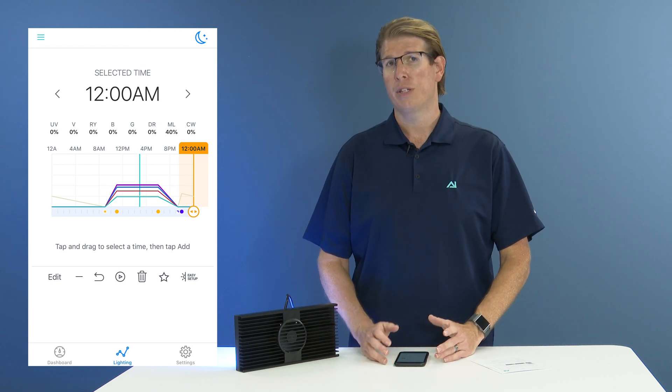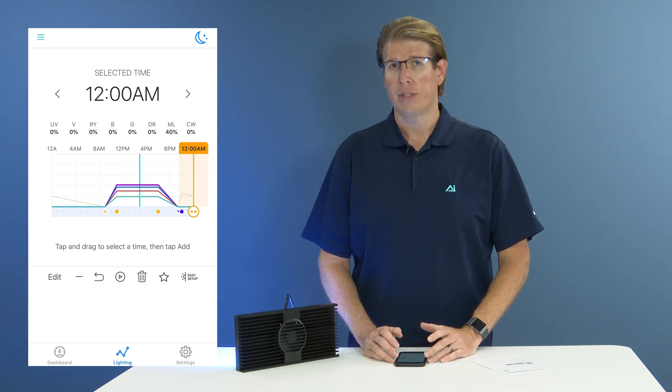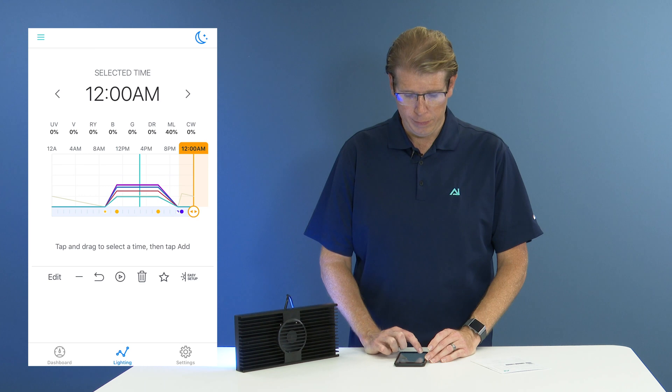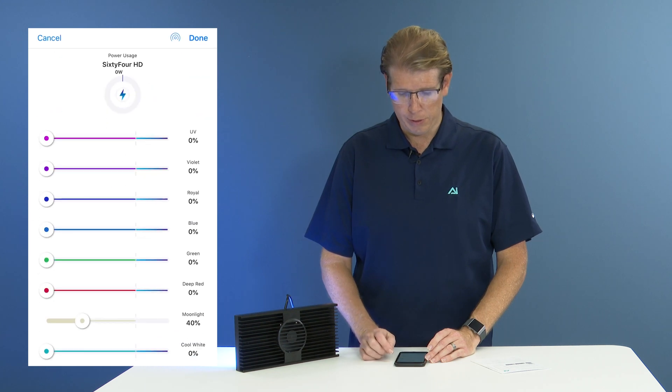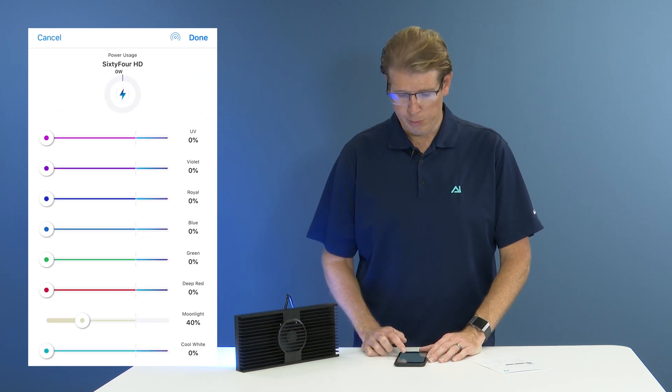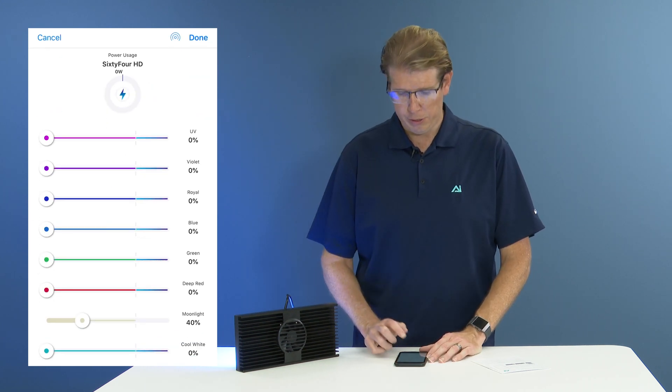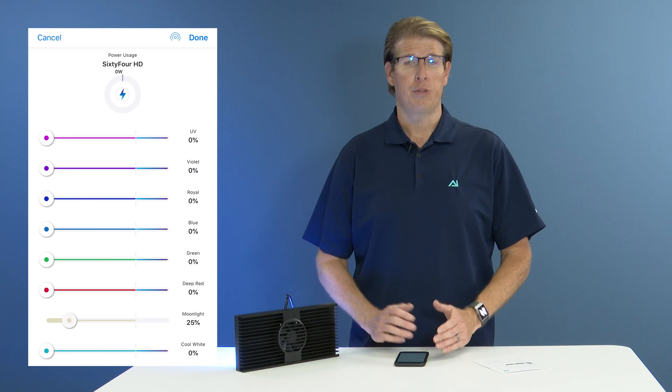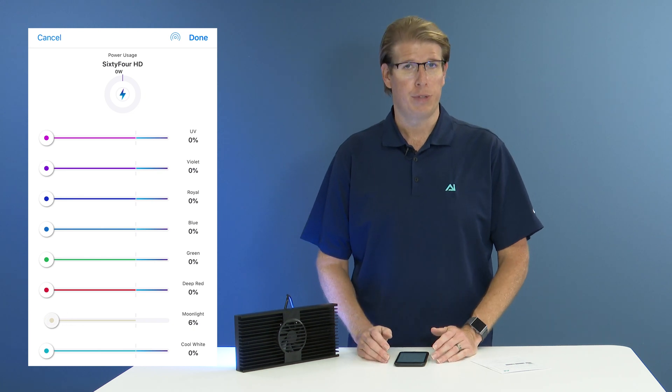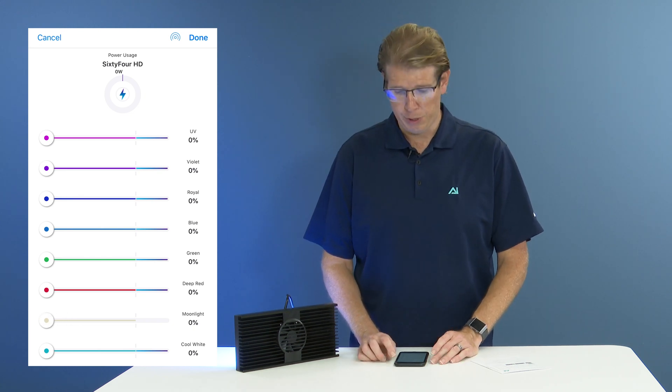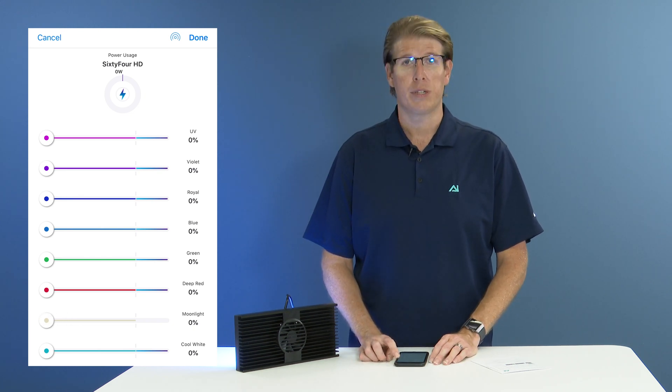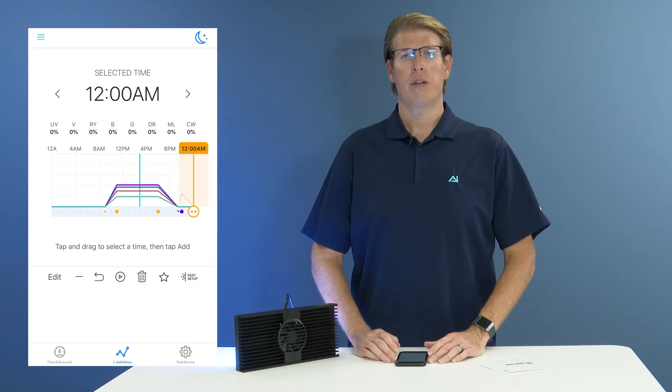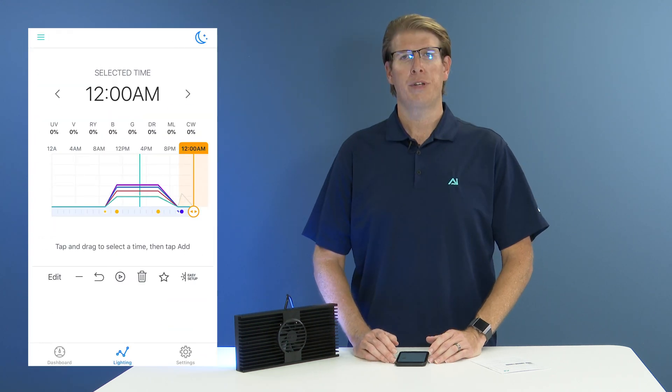Or if there is already a data point at that time, you would select the edit button. So I am going to go ahead and select edit. I am going to put all of my color sliders at 0%. That will indicate that my moonlights will be completely off at this point. And then I am going to hit the done button once I am satisfied.